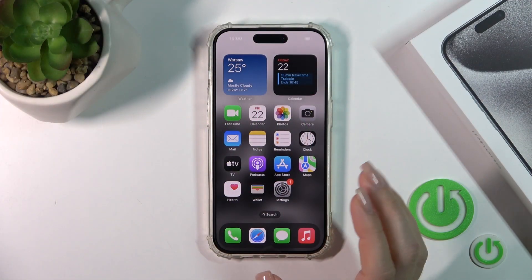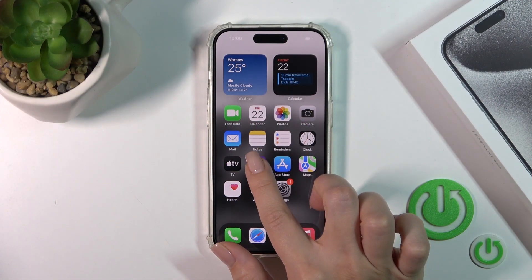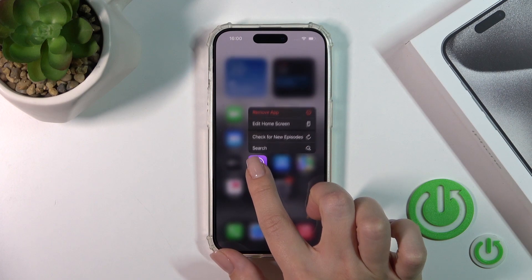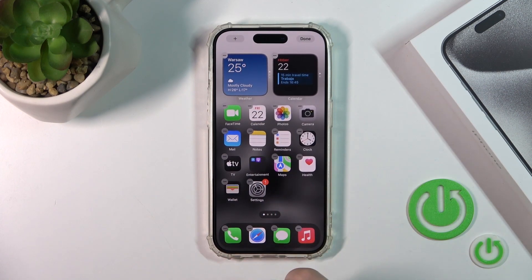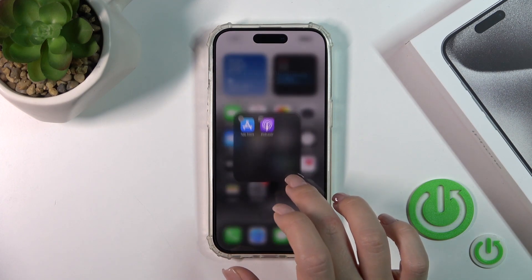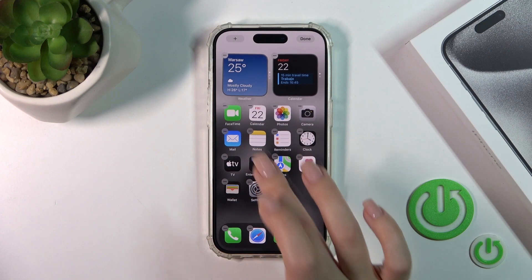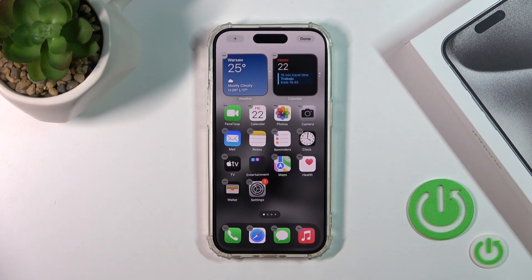To create a new home screen folder, you should first hold the application for a while, then drag this app onto another one. By doing this we can see that we've just successfully created a new home screen folder.